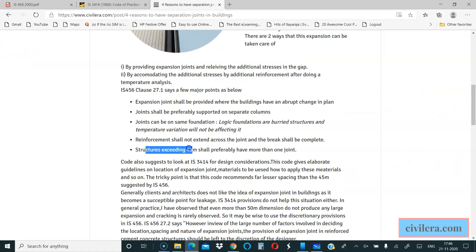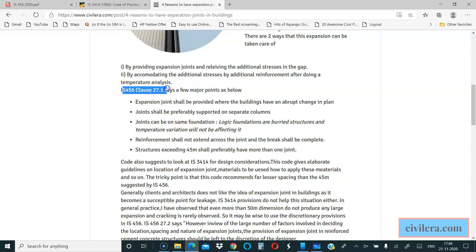Code says if your building length is more than 45 meters, preferably have one or more joints. You can read this clause to have a full understanding, but many times it is difficult to have joints at 45 meters because functionally it will be a problem. Durability point of view it can create leaks and issues. Clients and architects very often recommend not to have expansion joint.